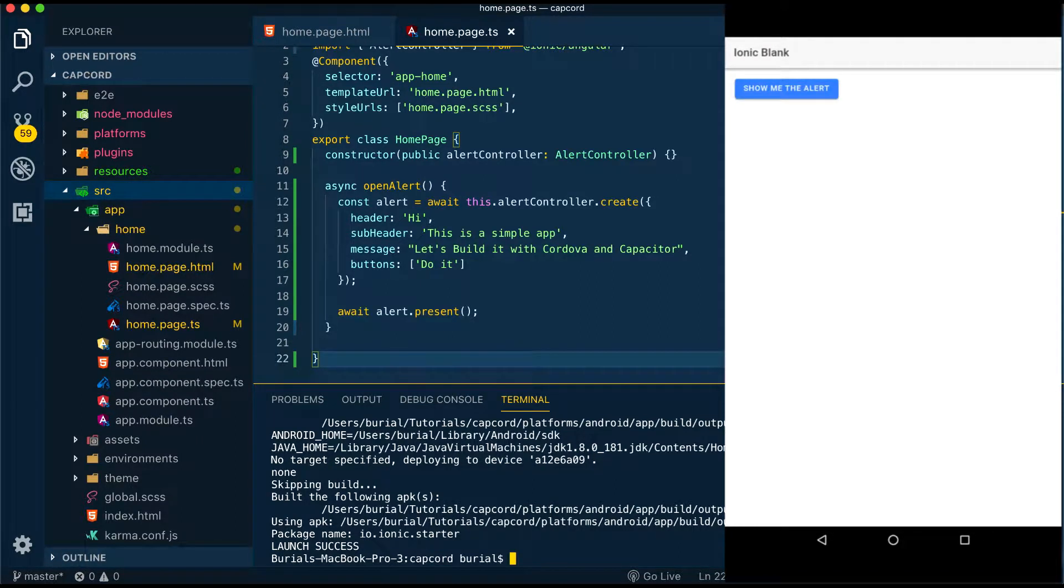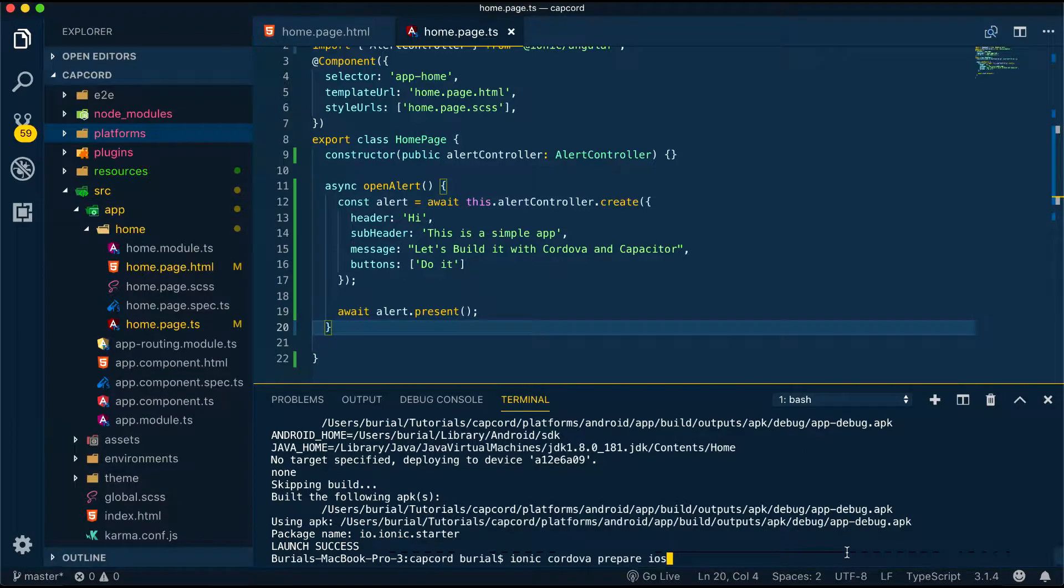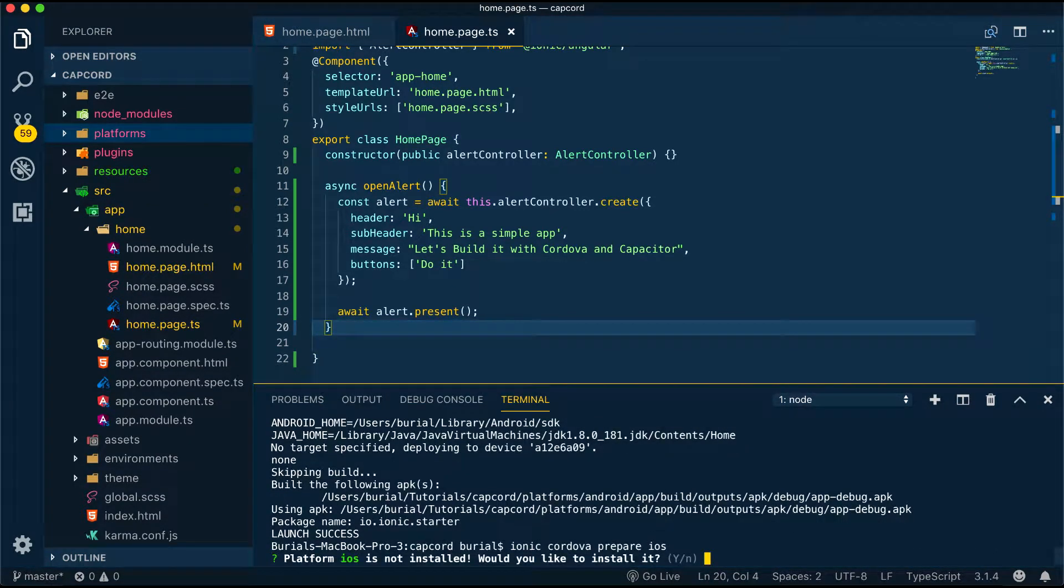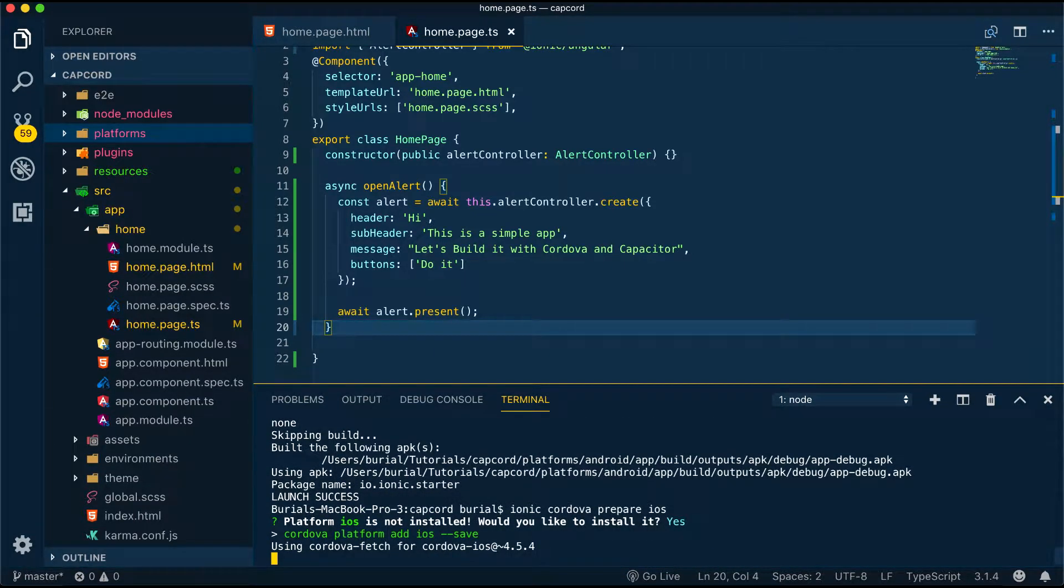Good now let's add Cordova iOS support. Adding Cordova support for iOS we do it with the command ionic cordova prepare iOS. Again we will be asked do we want to include the iOS platform we answer yes and then we wait for Cordova to set up the iOS dependencies.